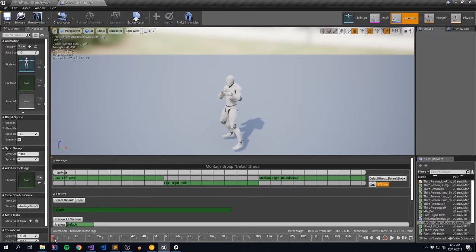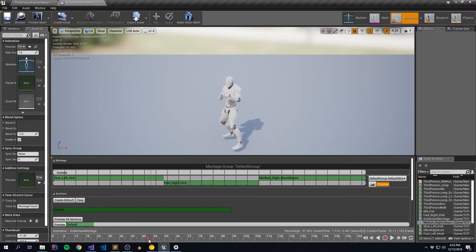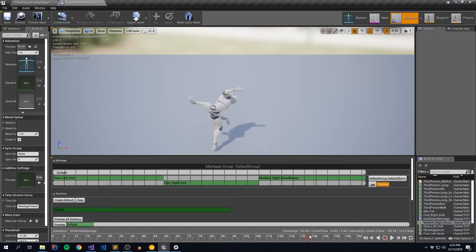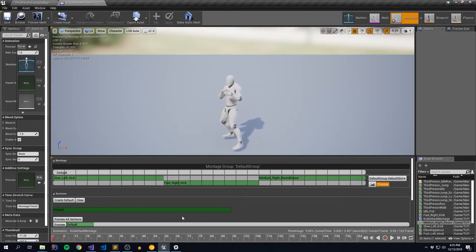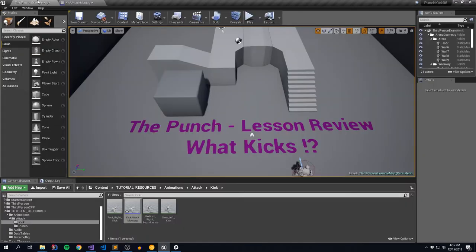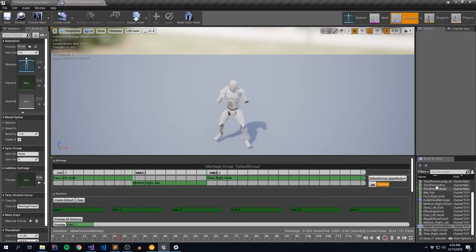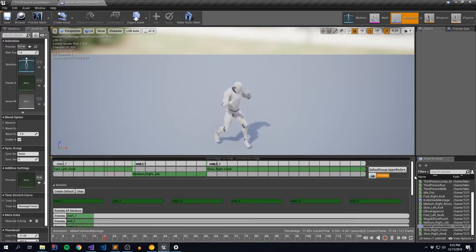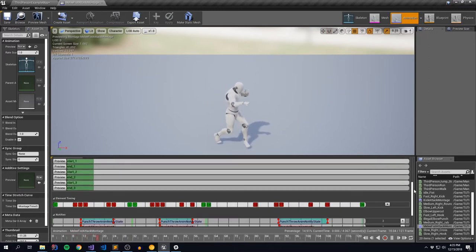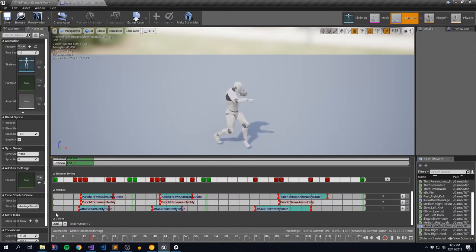So we have our montage with three animations, very similar to our punch. There's our slow kick - kind of the starting hit. Then we have a fast right kick with a little more kineticism. And then he does a little roundhouse, a little backspin kick. Now, if you ever get stuck, go back to the animation folder, go down to punch, pop open the melee fist attack montage and use it for reference. We're adding sections, setting the slot to upper body - we'll talk about that later - and adding various notifies: noise notifies and collision notifies. Let's reproduce that in our kick montage.